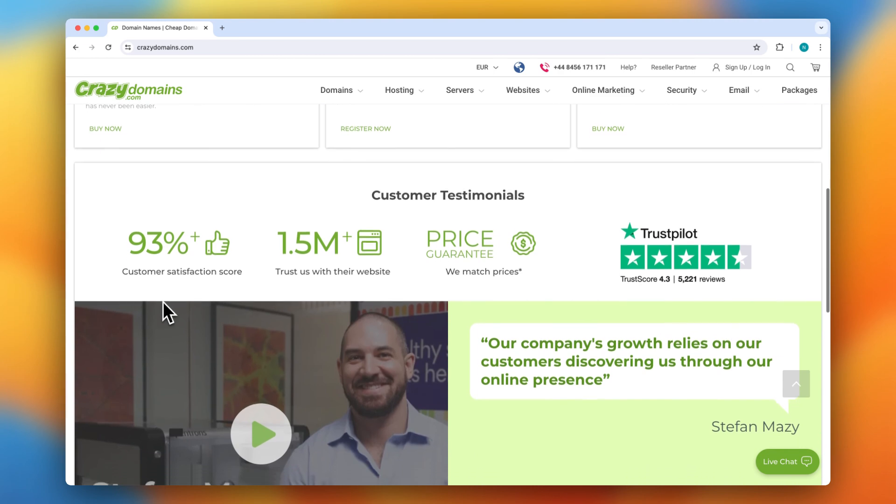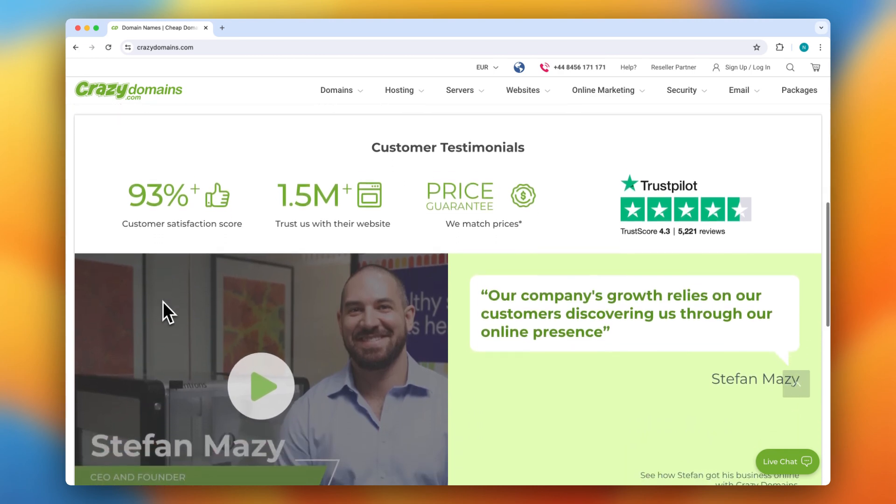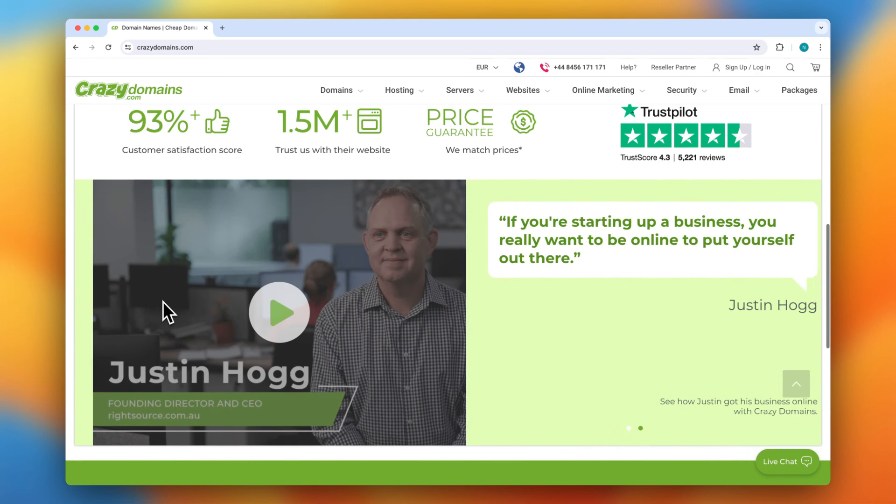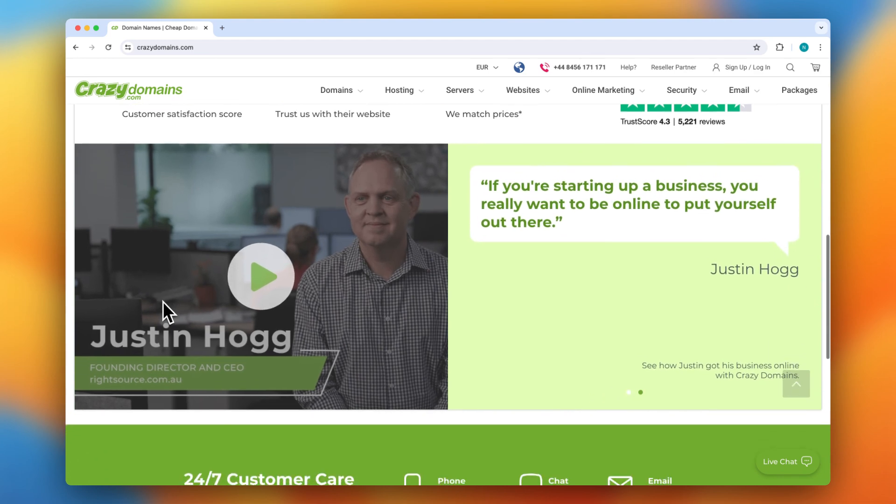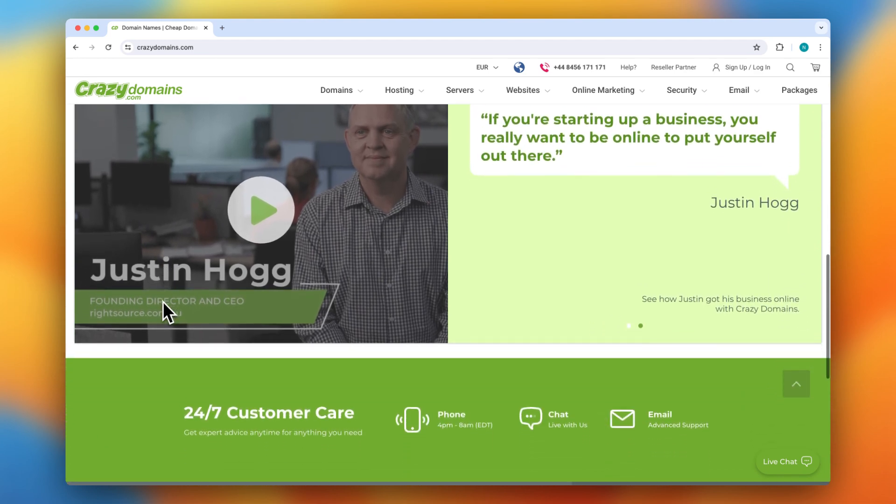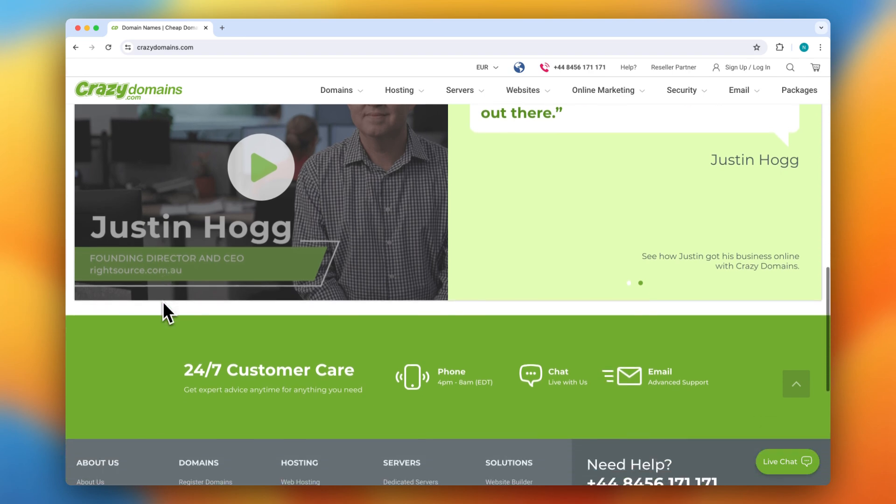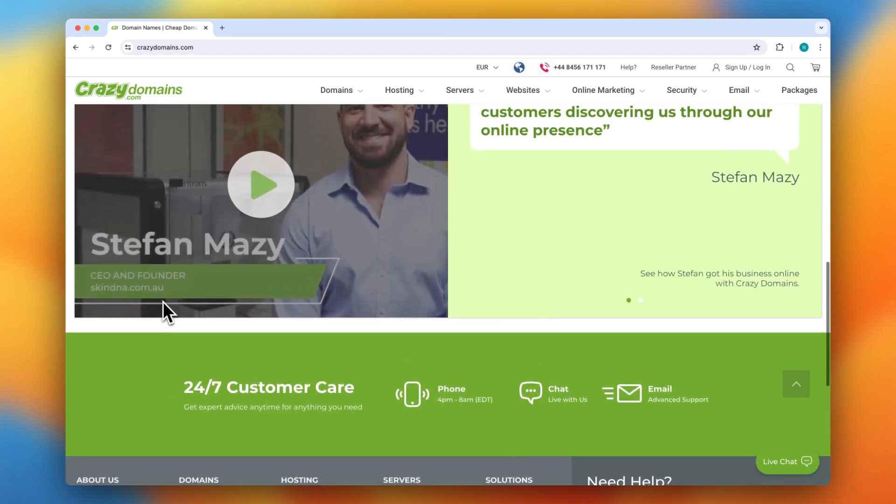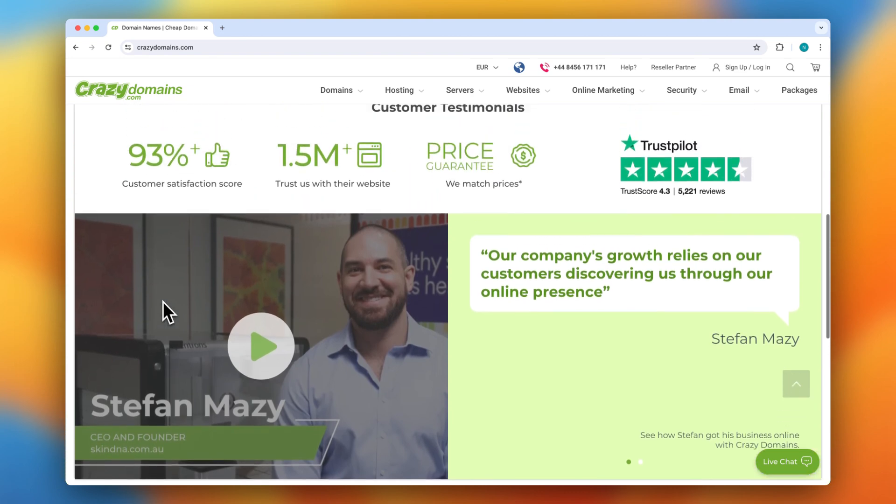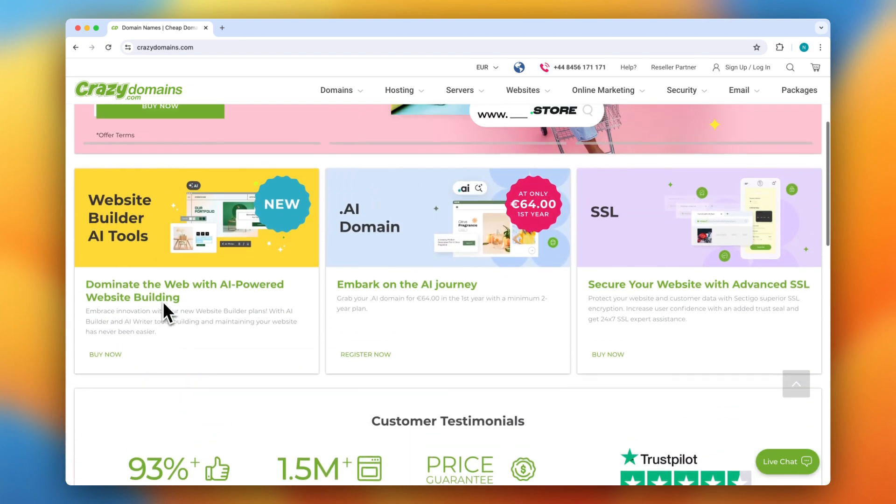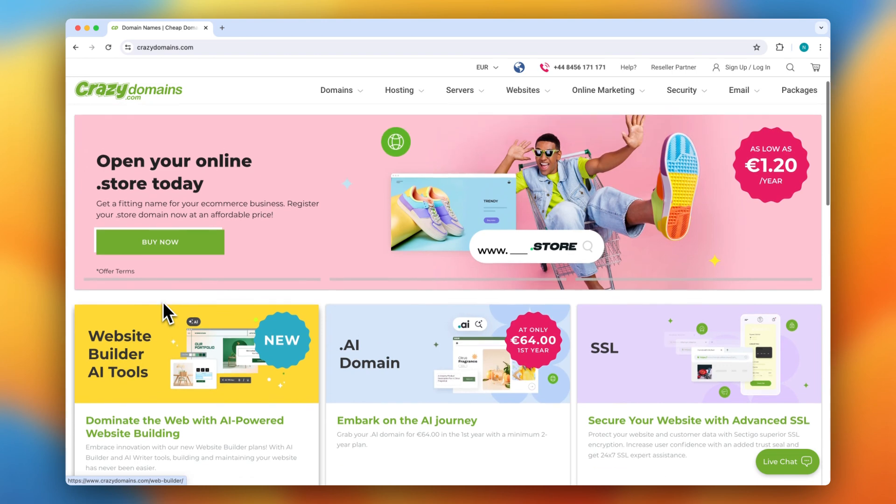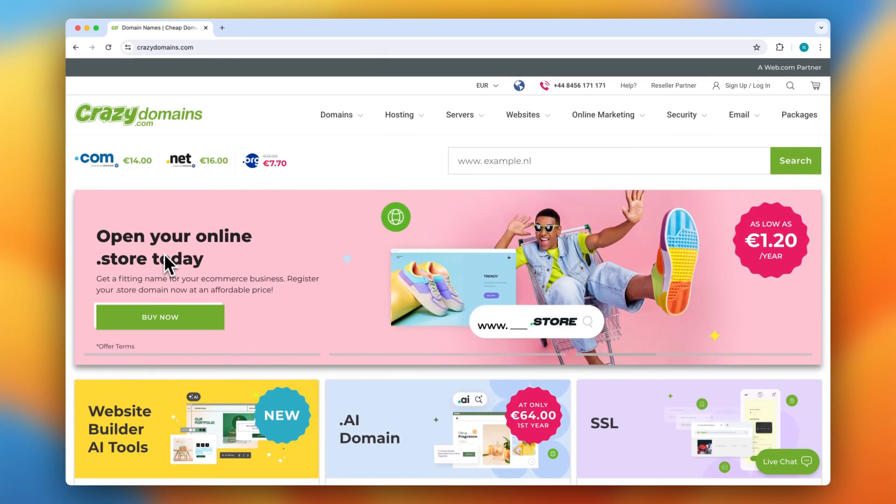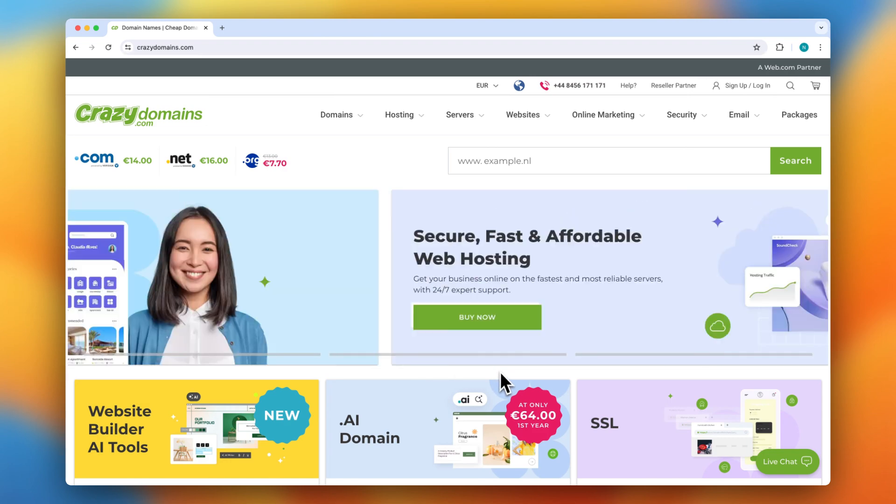In summary, Grazy Domains is a great option for anyone looking to establish an online presence. Their wide range of domain extensions, affordable pricing, user-friendly tools, and strong customer support make them a solid choice for both beginners and experienced users. Just be mindful of the potential higher renewal rates and the upselling during checkout.